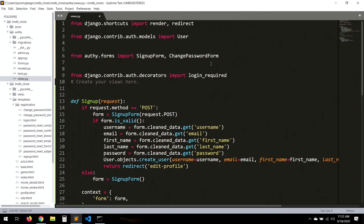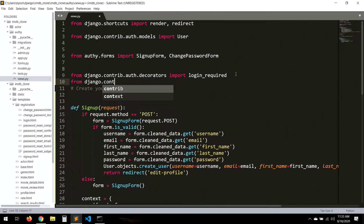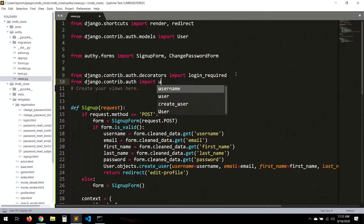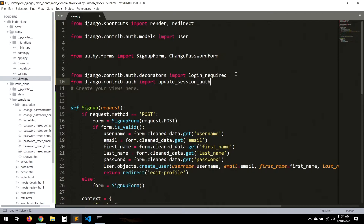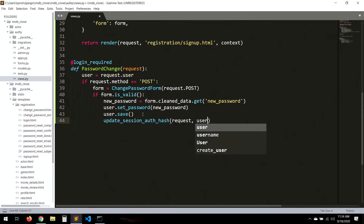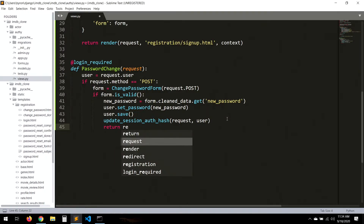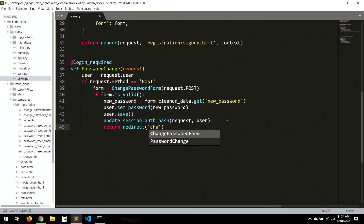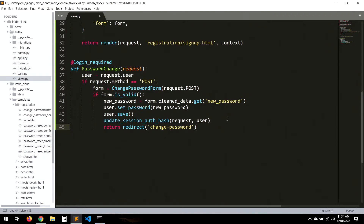After saving, we want to log out all other sessions that are currently active. So we import update_session_auth_hash from django.contrib.auth, call it with the request and the user, and then redirect to 'change_password_done'.